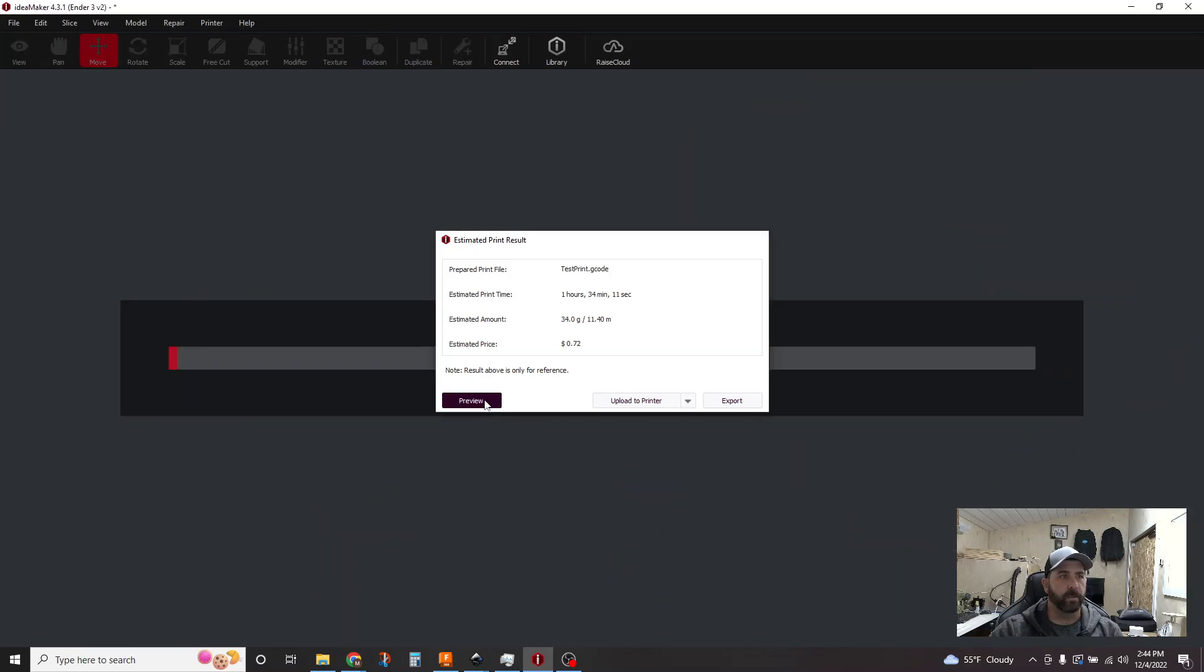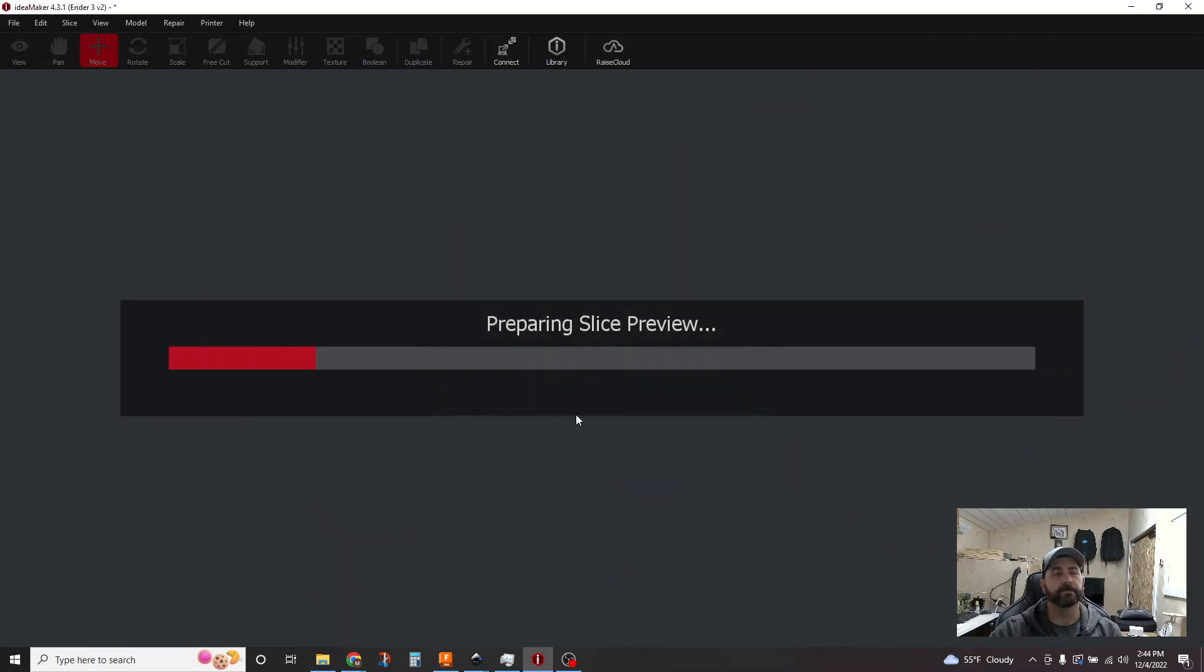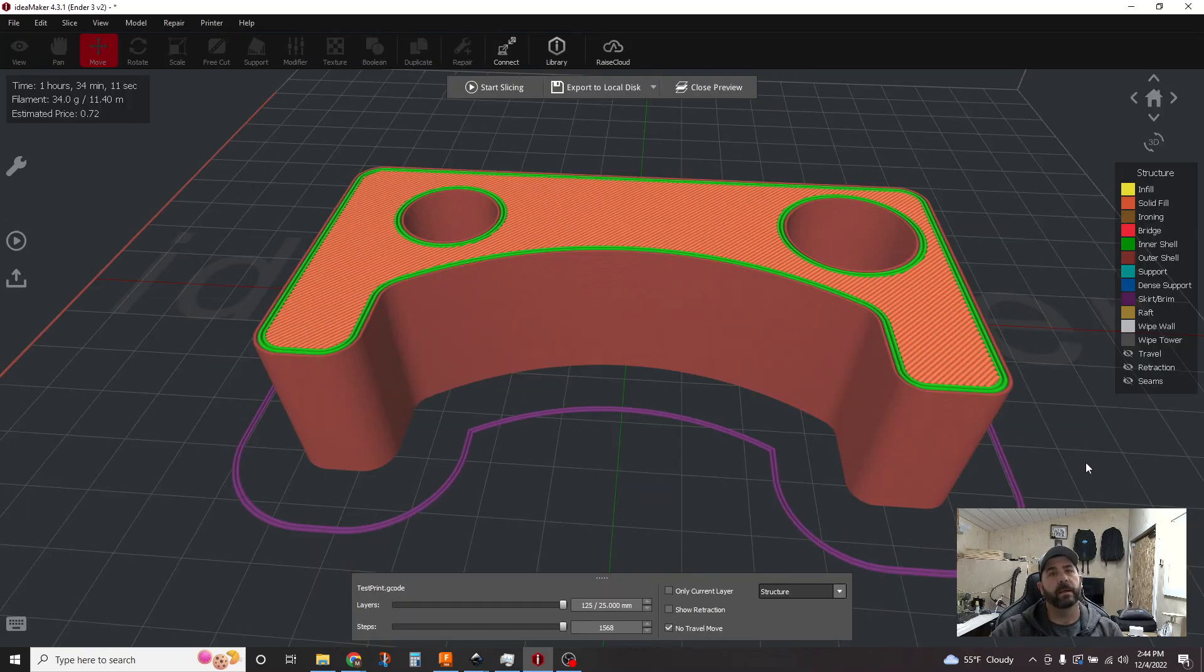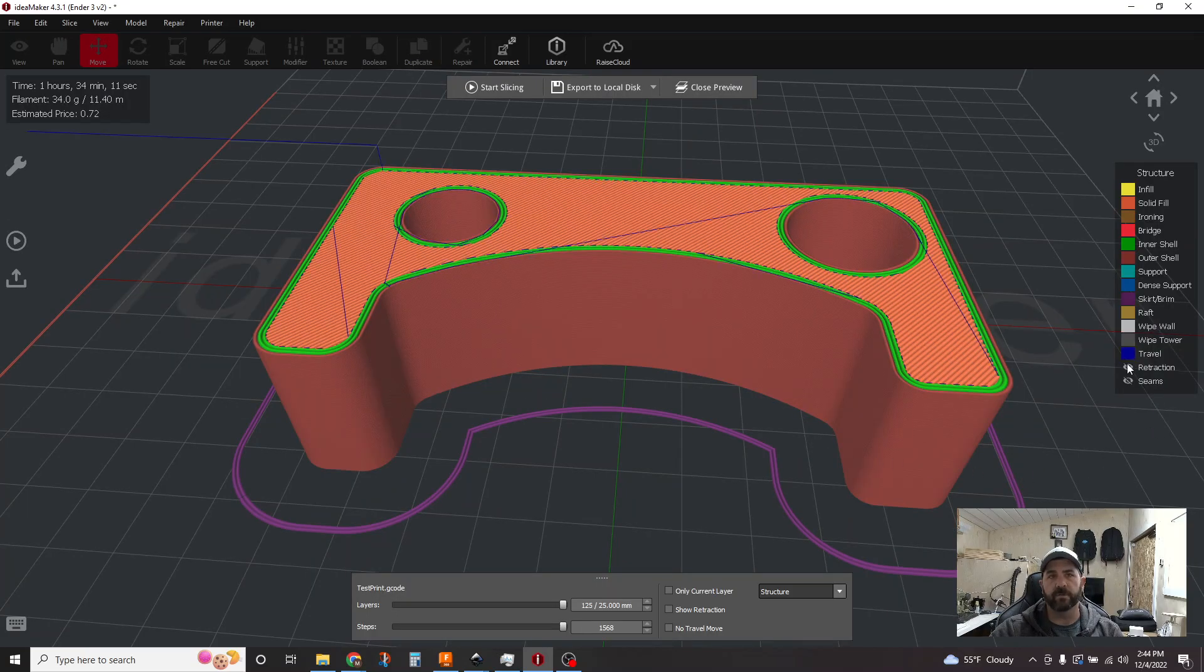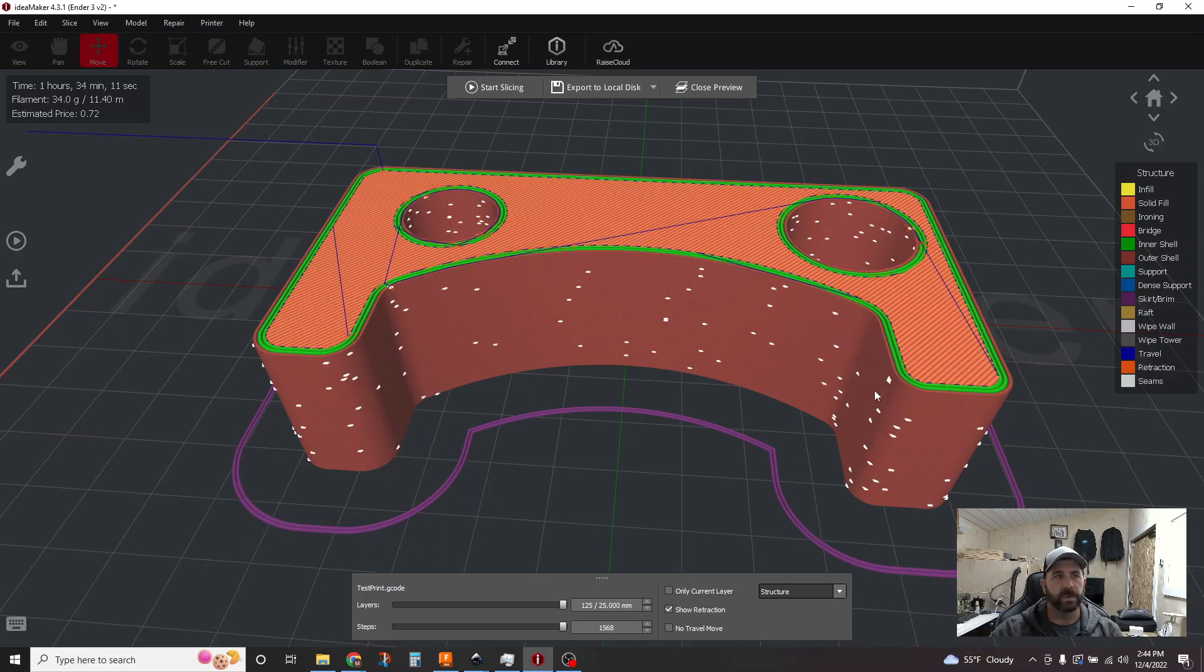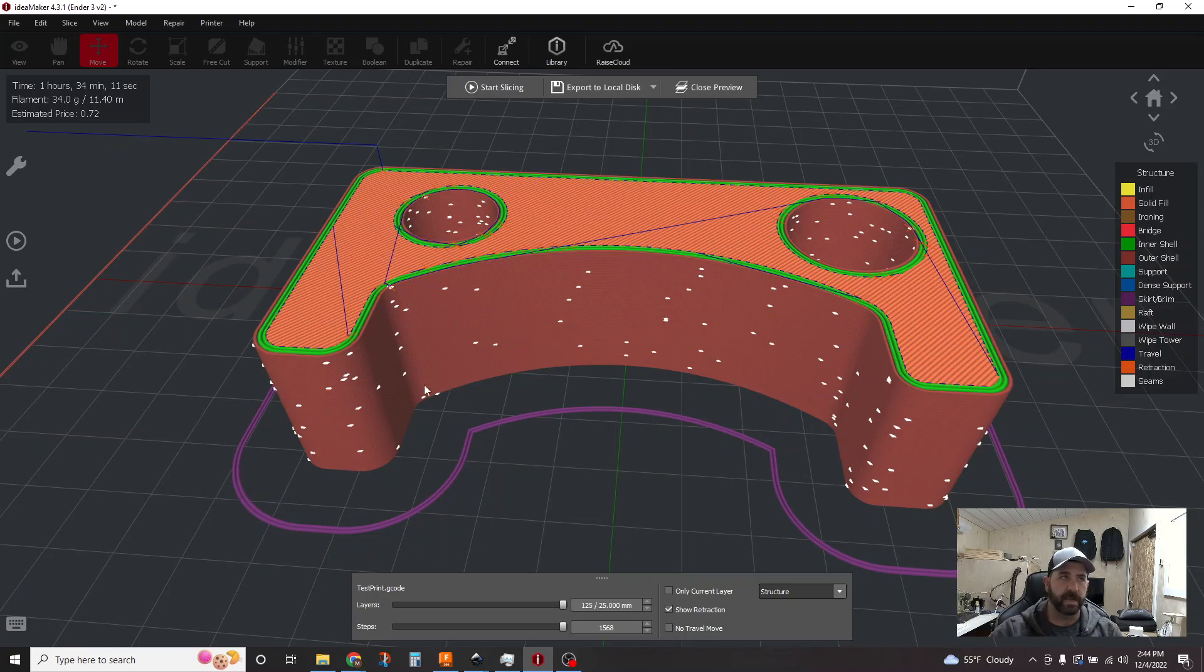We'll go ahead and hit the preview one more time. And I always like to turn on travels, retractions, and seams. So you can see we still have our start points all over the place here and we'll tackle that one in just a second.